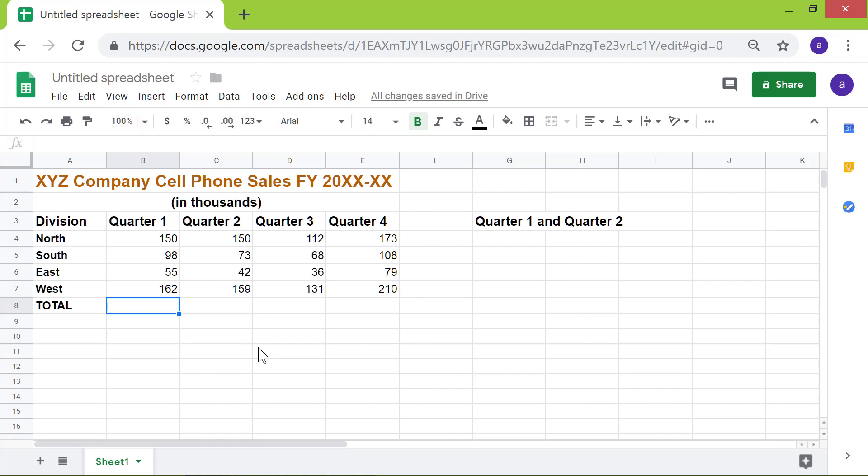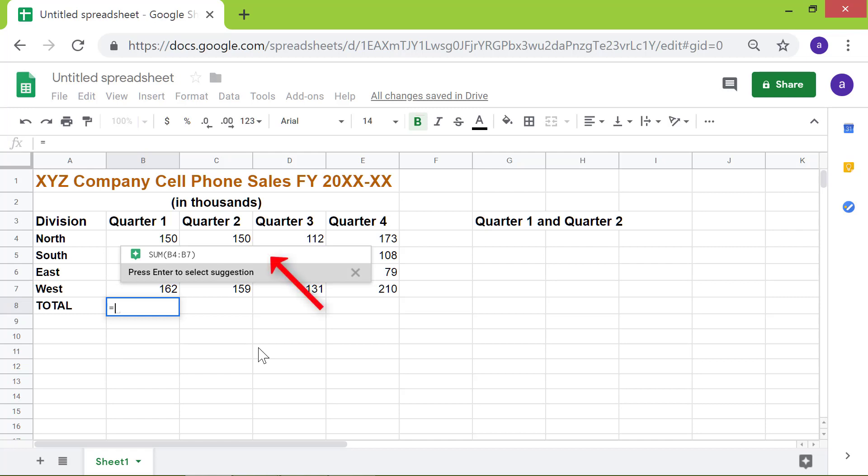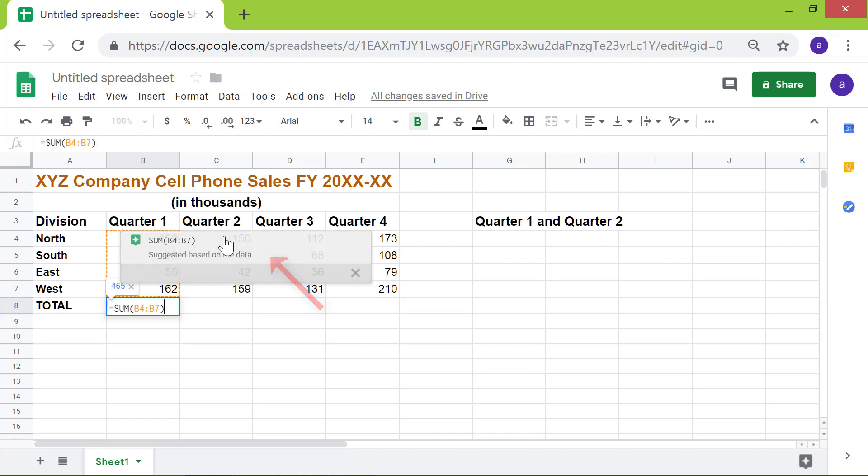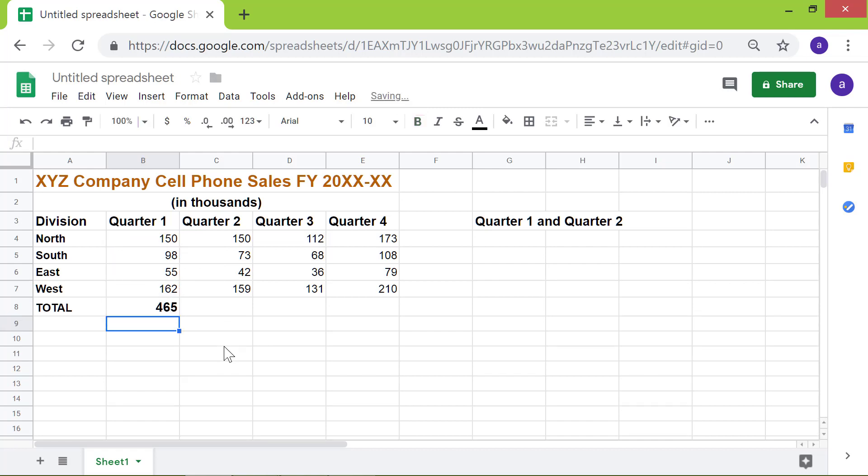Now, type the equal to symbol. From the pop-up, select the sum option. Press Enter. There you go. Sheets sums the numbers in a flash.